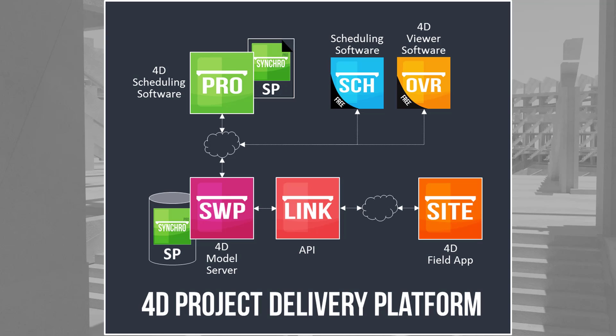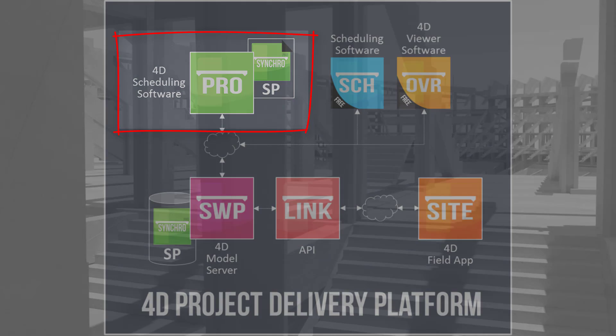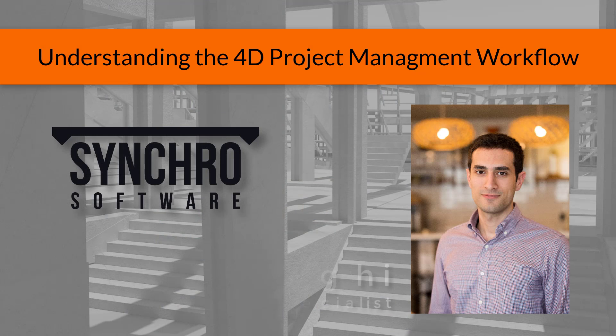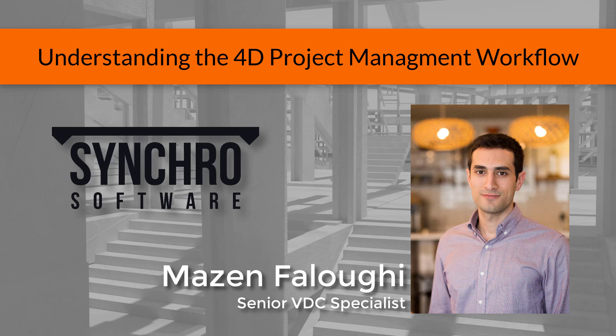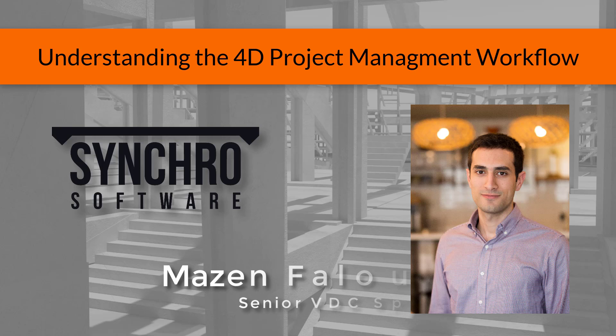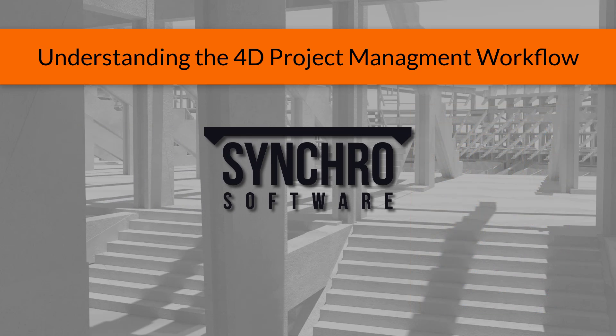Synchro Software offers a digital platform built for planning, managing, and tracking construction projects throughout their entire lifecycle. This overview focuses mainly on Synchro Pro, the industry-leading 4D BIM tool that's dramatically improving project delivery performance. I'm Mazen Falugi, part of the project delivery team here at Synchro Software, and over the next few minutes, I'll give you a short preview of how Synchro Pro can be used on your own projects.